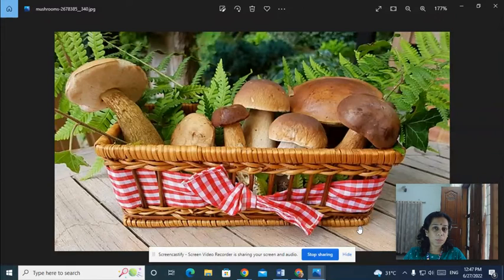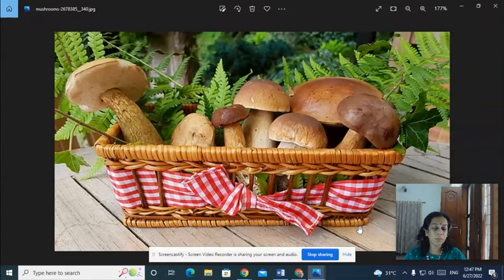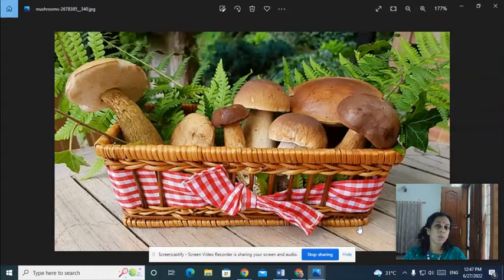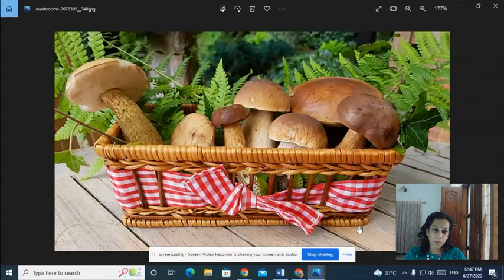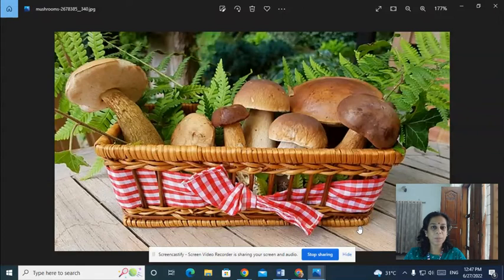These fruiting bodies are edible in some mushrooms. You can see some of the edible mushrooms in the slide.